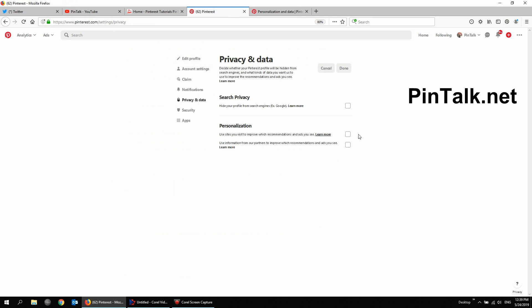While you're off of Pinterest, so you're being tracked by Pinterest even as you are on other websites and your Pinterest is closed.